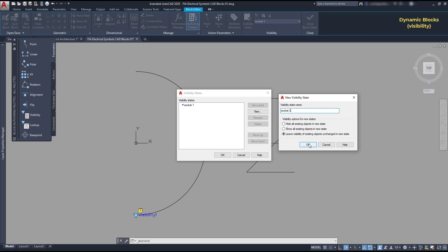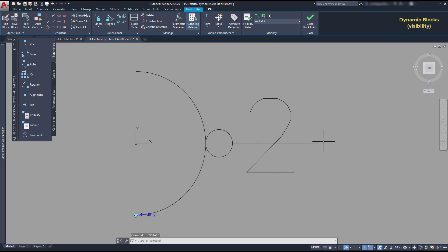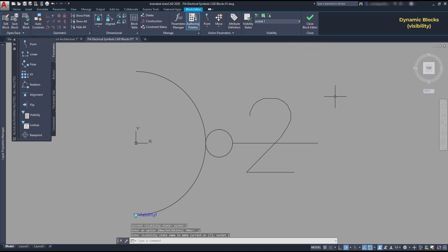Close the window. You can see that here I have the socket 2 and as this state has exactly these objects, I leave it and change it. Then, I switch to socket 1 and here I don't want to show up the number 2.